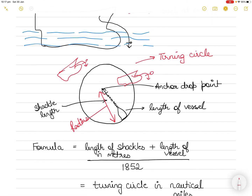To calculate the turning circle radius, we first calculate the shackle length of anchor cable paid out — we calculate the number of shackles paid out and that gives us the shackle length. Depending on depth of water and weather conditions, we pay out a certain number of shackles. The length of the shackle cable and the length of the vessel together give us the turning circle radius.